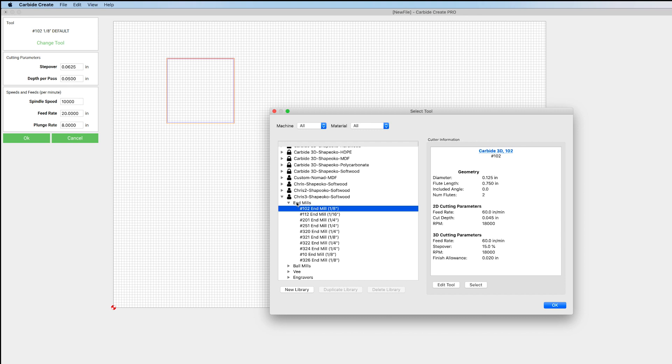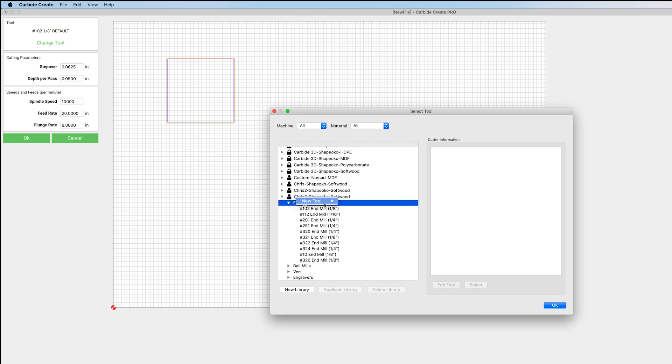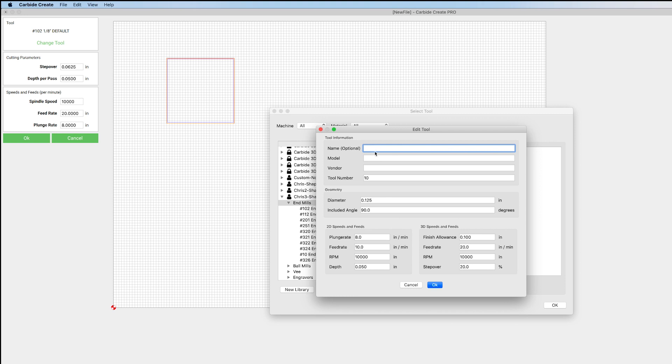But we can also add a new tool by either right-clicking or holding Control and clicking if you're on a Mac. So let's add a V-mill, and we can just name it whatever. Our tool number isn't really important. We can put whatever we'd like for that, whatever you'll remember.